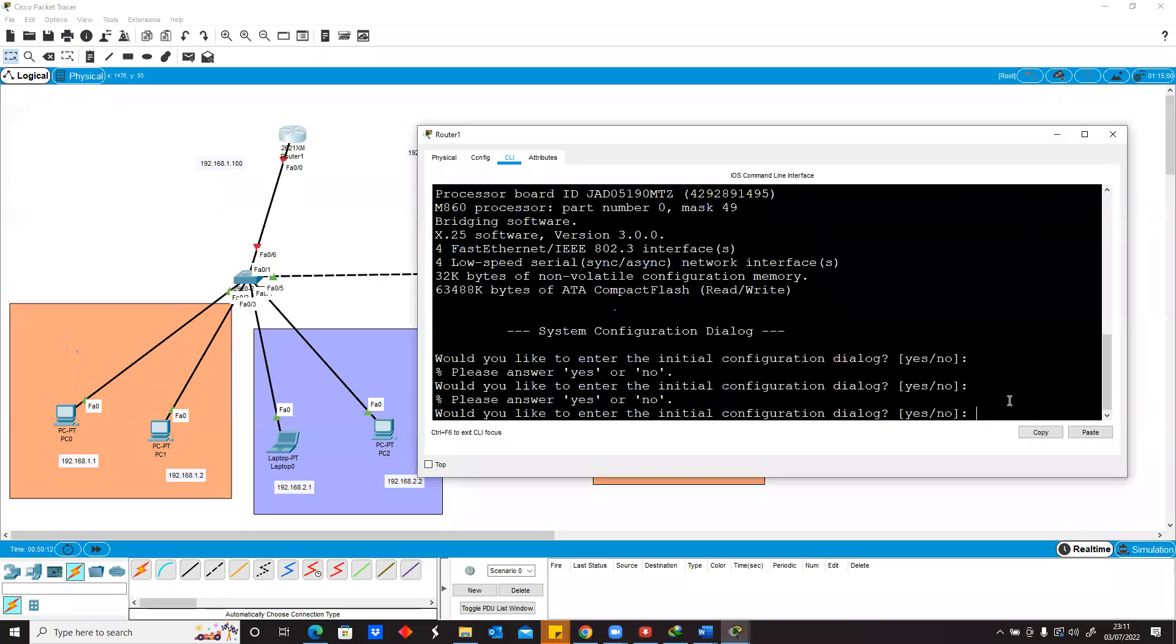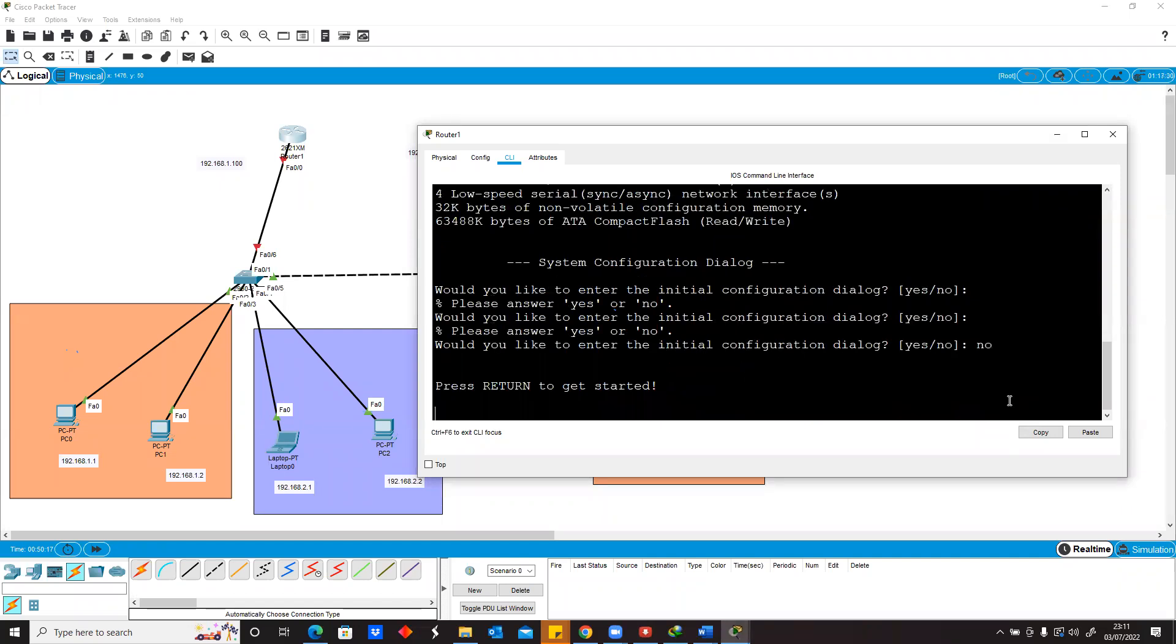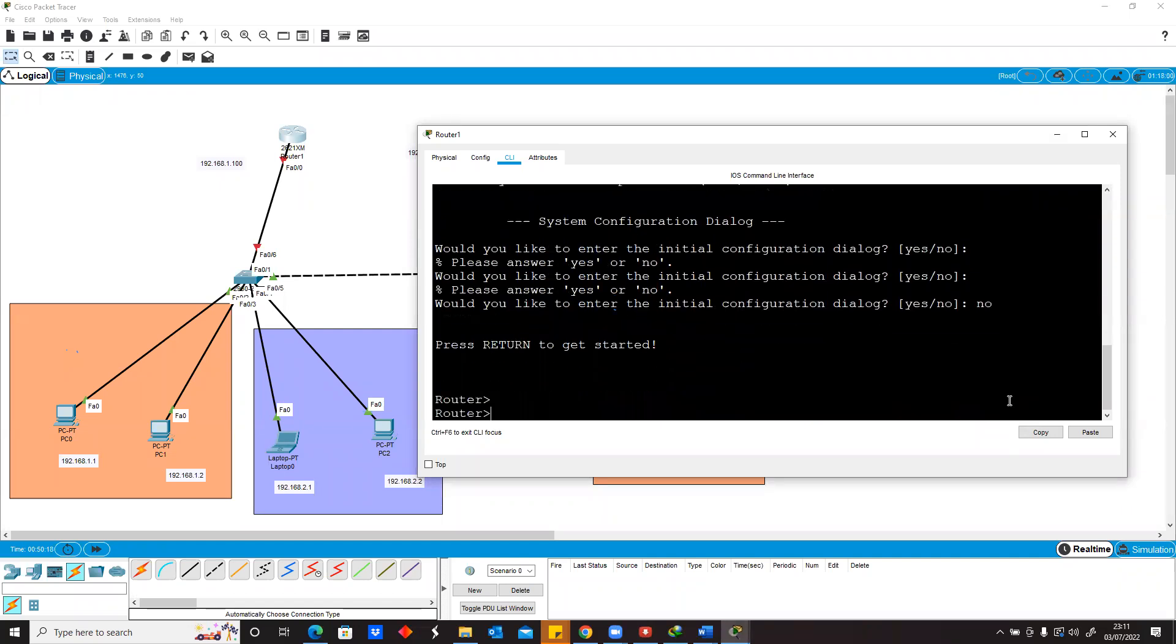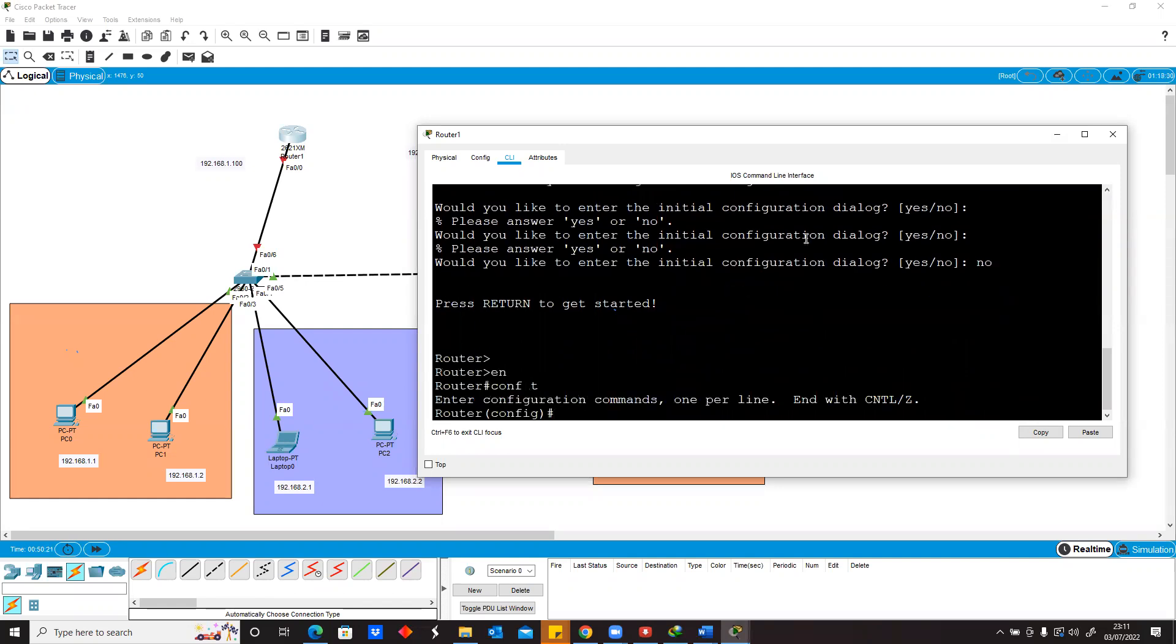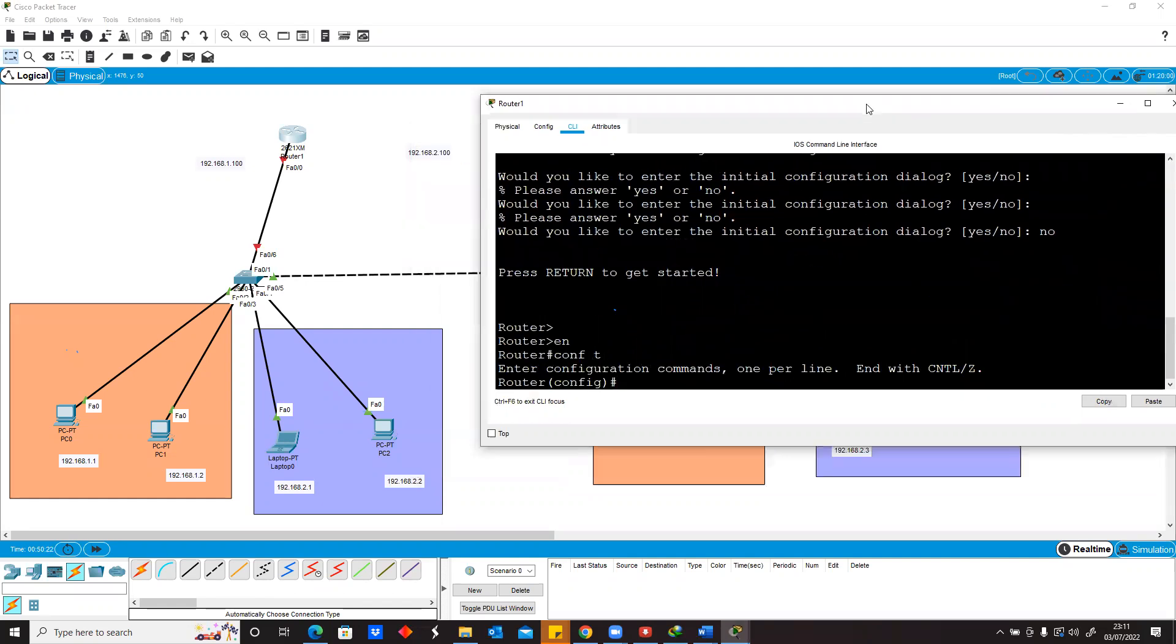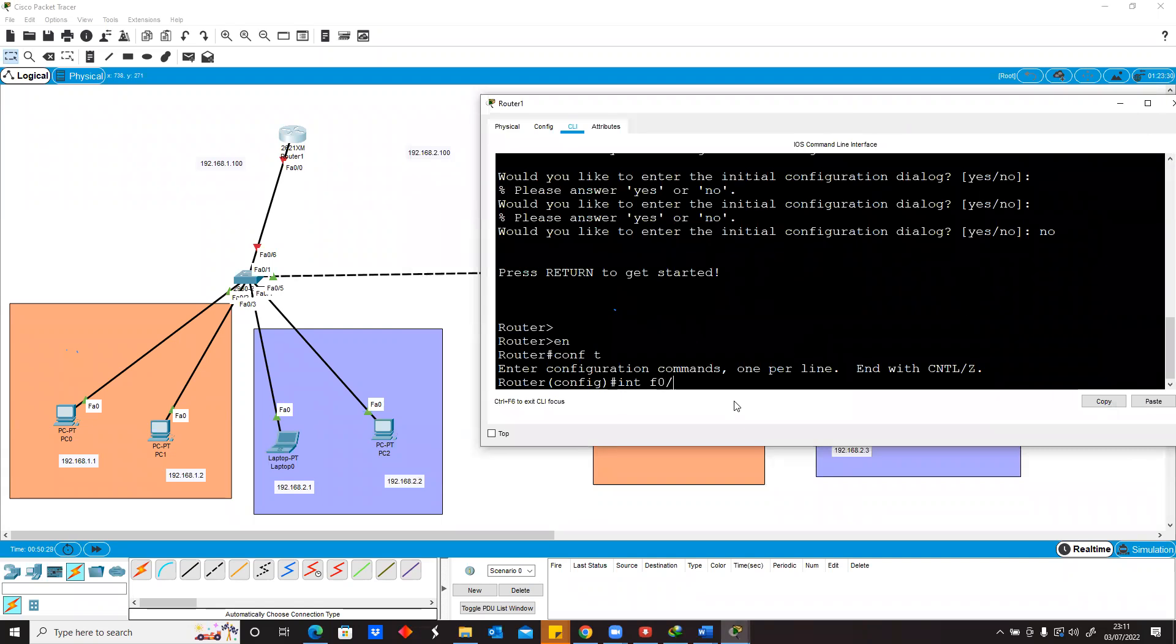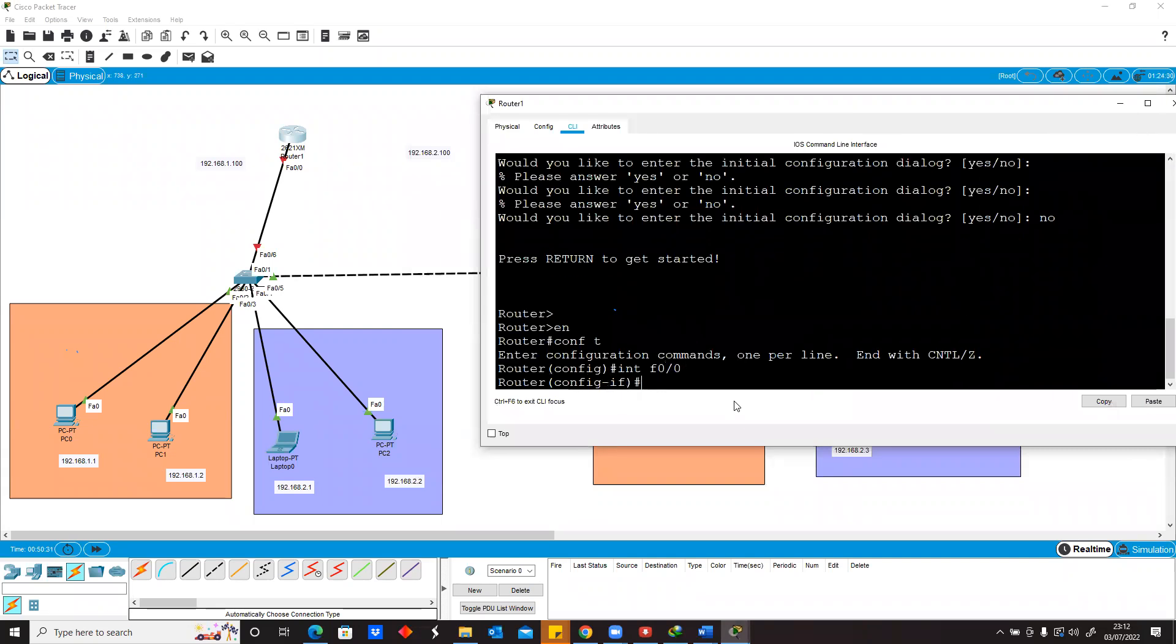Initially, the first thing you want to do is say no to any initial configuration. Then we go back to our global configuration mode and go to interface f0/0. Because this is f0, we want to use the same interface for two different VLANs.